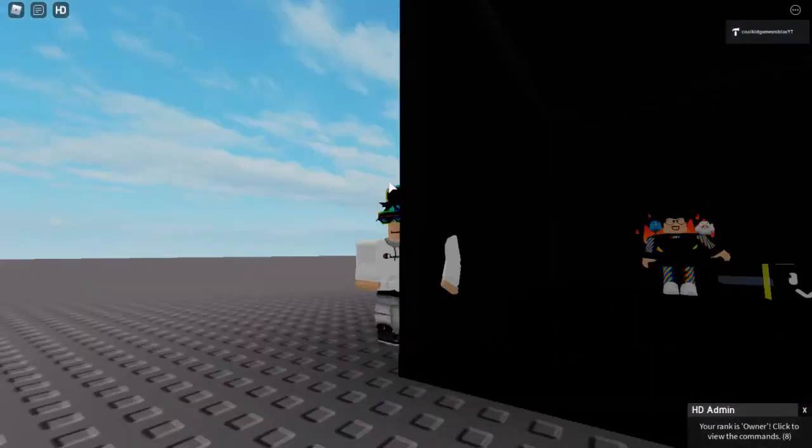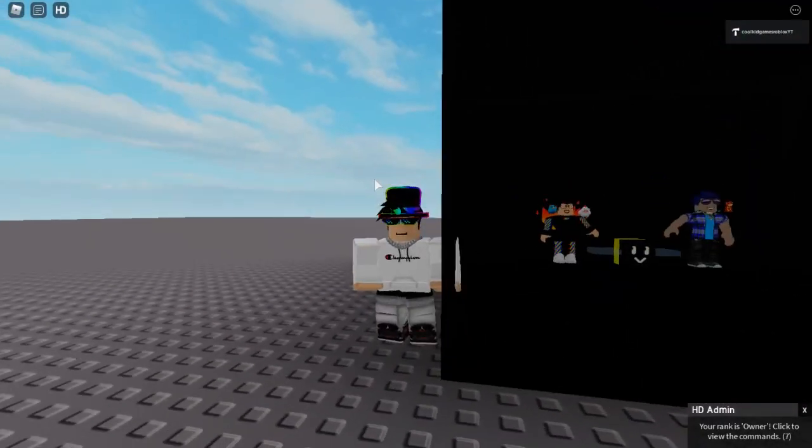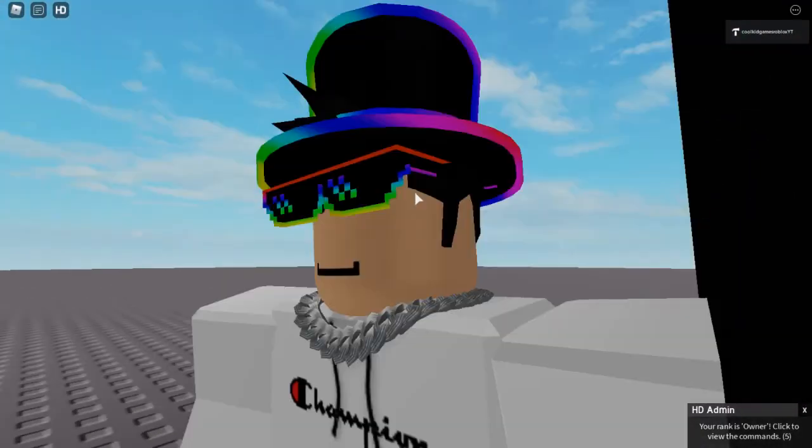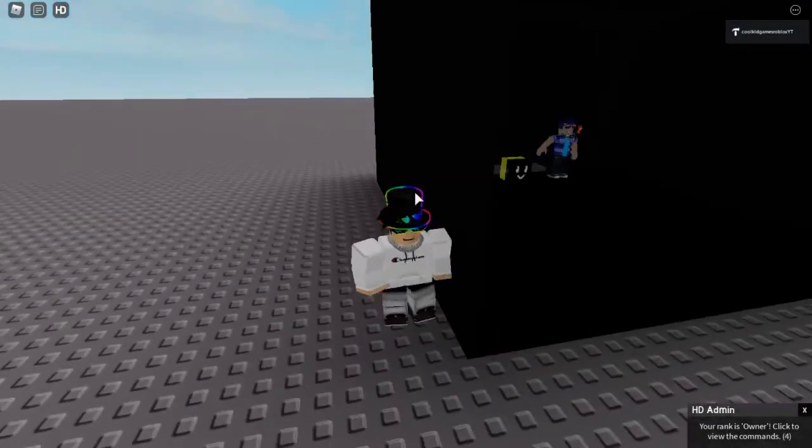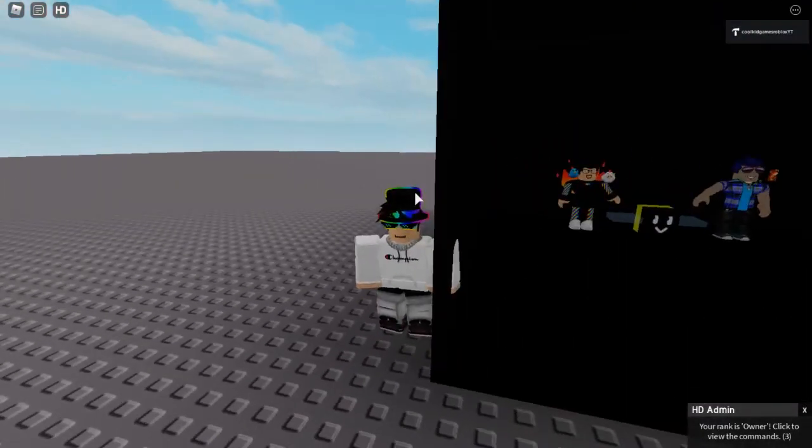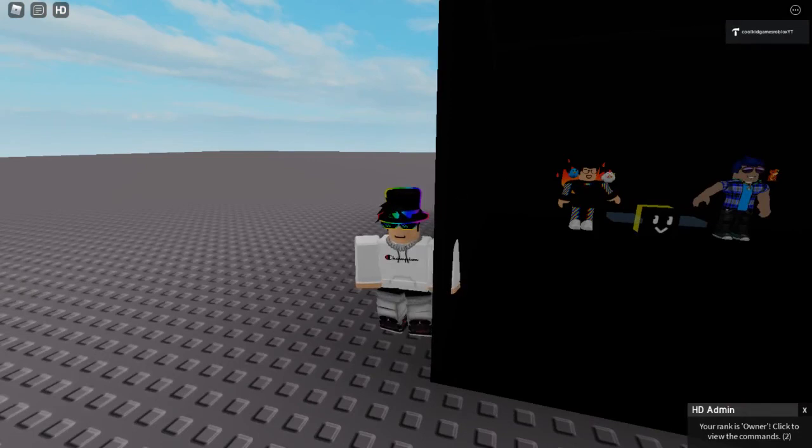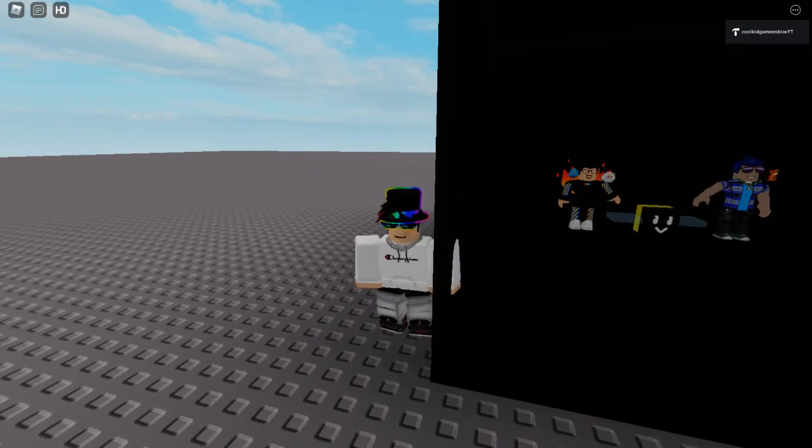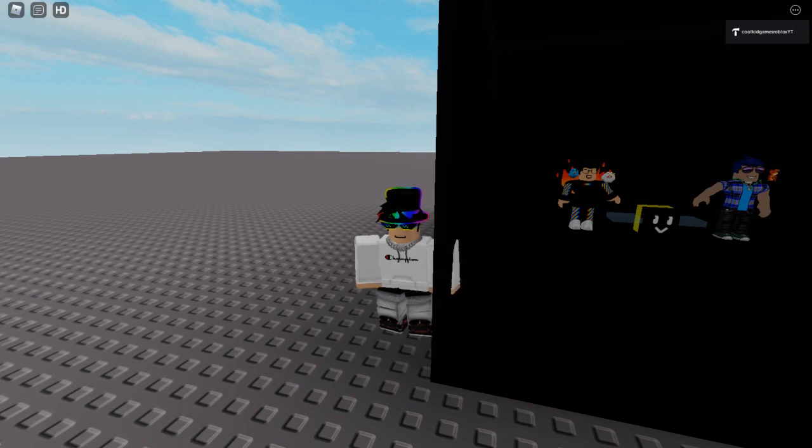And whenever Roblox updates, just watch this video again. And yeah, thank you guys for watching. Comment, like, and subscribe your ideas for videos, or go on my Discord server and go into vidideas. So yeah, see you guys in the next one. Bye.